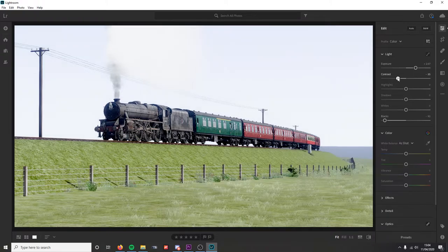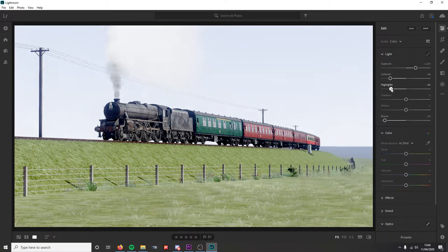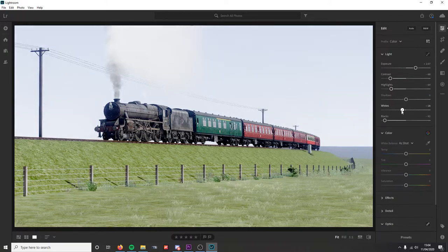Reducing the contrast helps with that dynamic range effect. I'm also going to reduce the highlights, which just brings a bit of blue back into the sky in the image that we lost earlier.